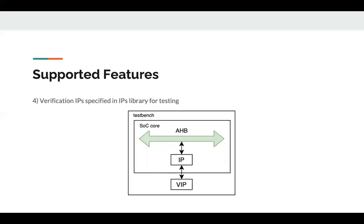The IPs library of SoCGen includes open source verification IPs that are placed in the test bench and are connected to the external ports of the IP to mimic the behavior of external components.